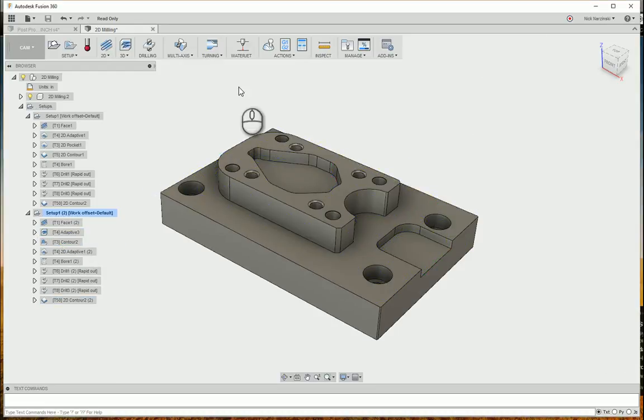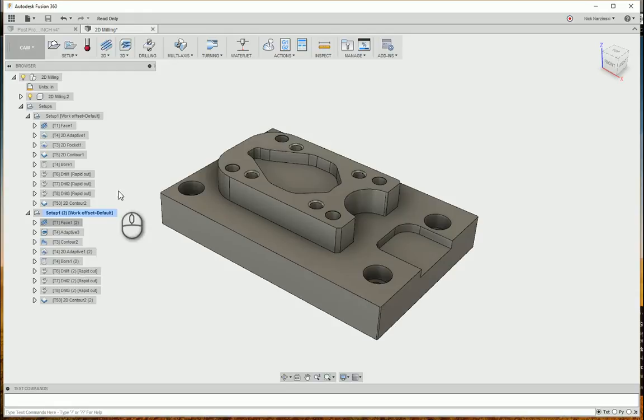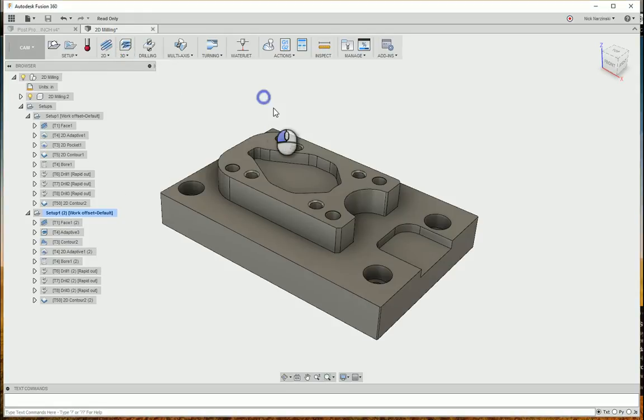Whether you're using HSM works, Inventor HSM, or Fusion 360, really look at and think about using those 3D toolpaths as opposed to the 2D ones whenever you're looking at your parts. Hope this helps guys.